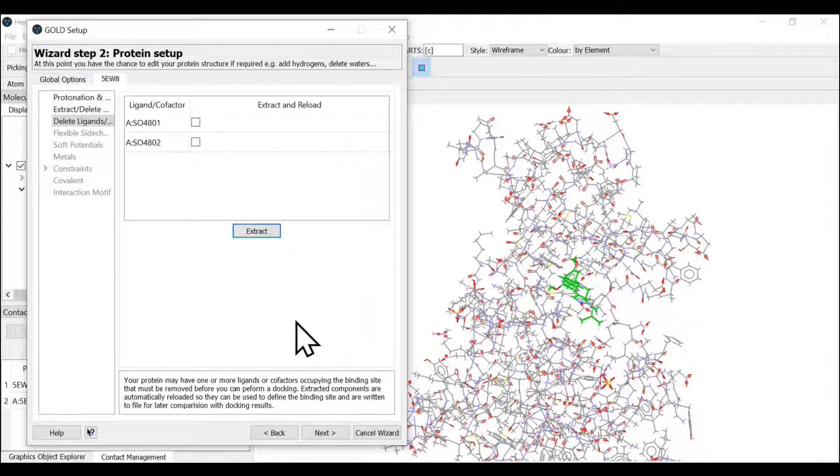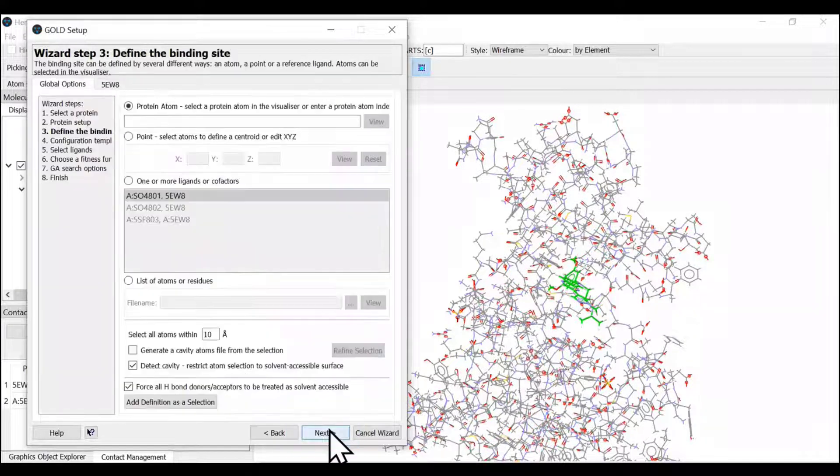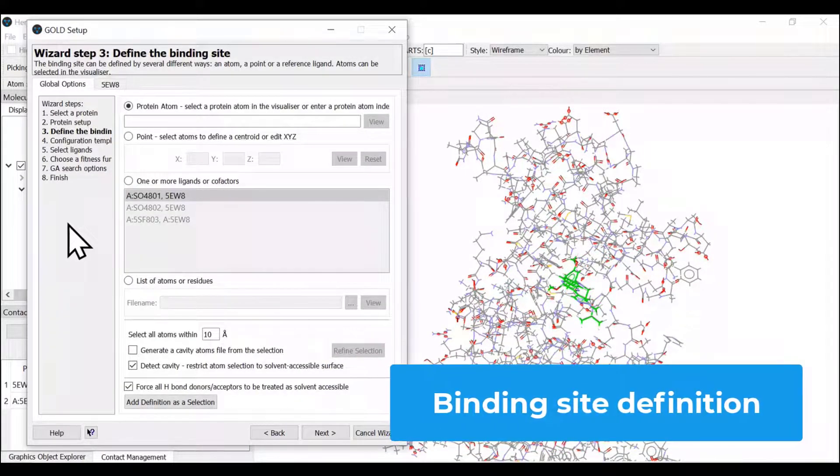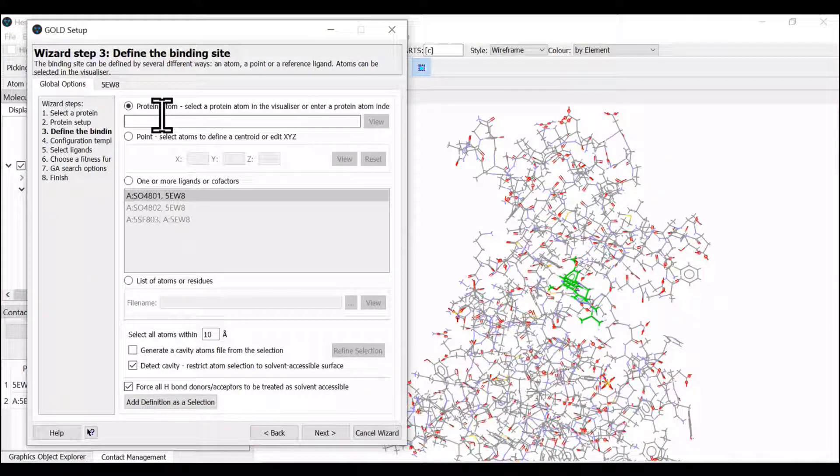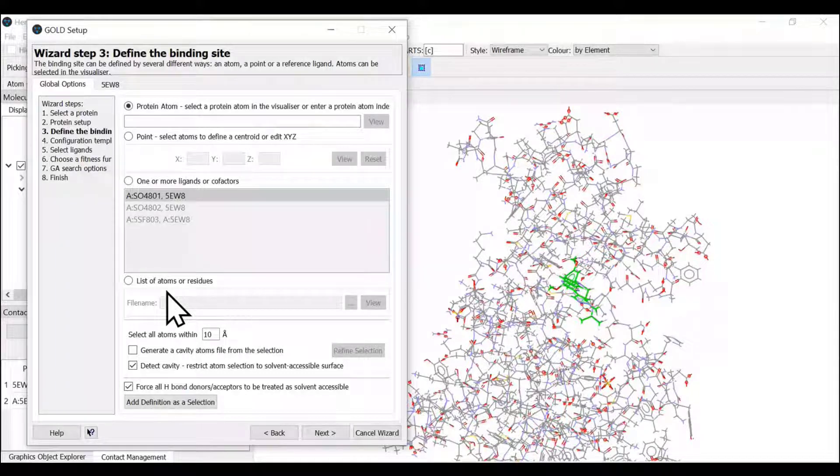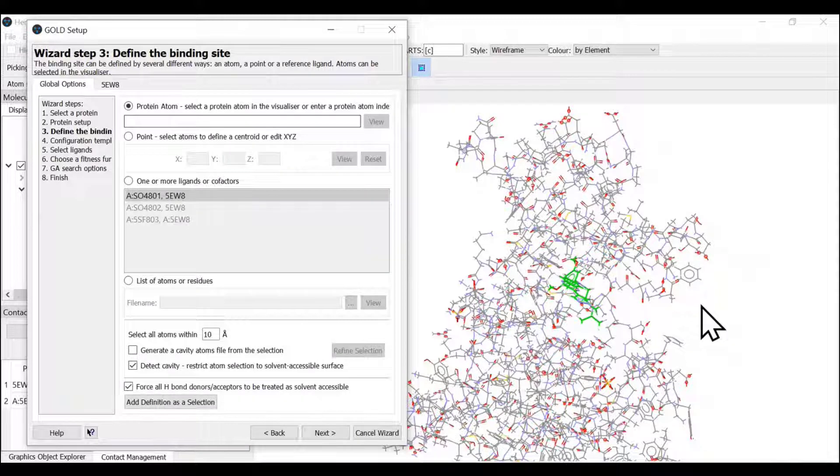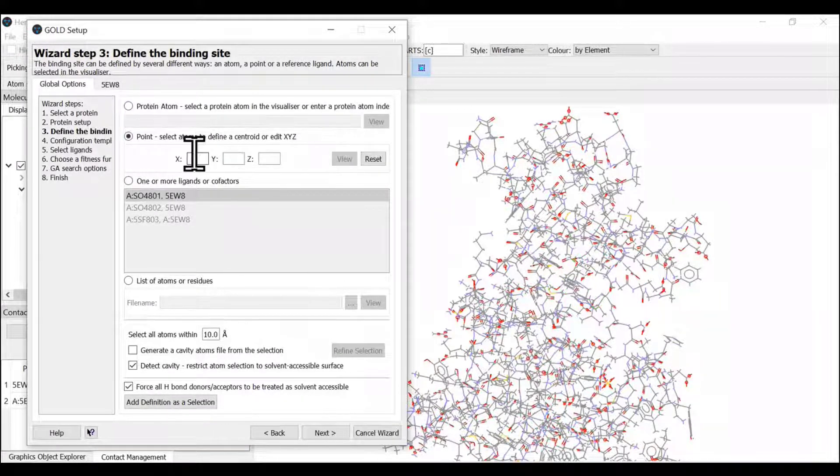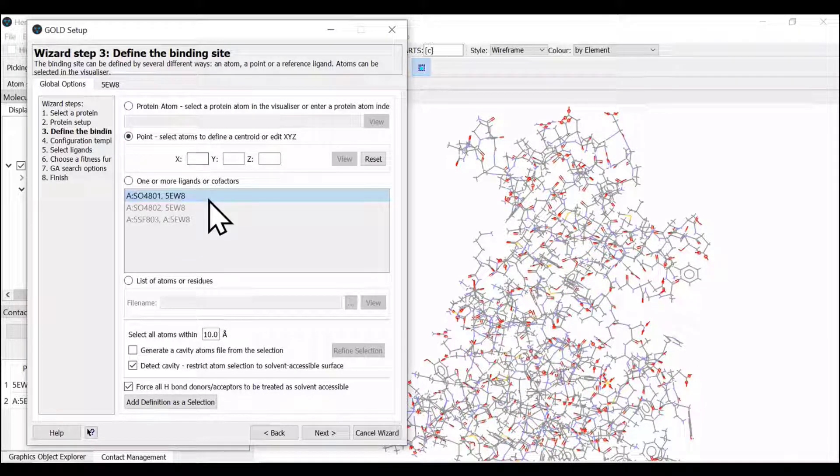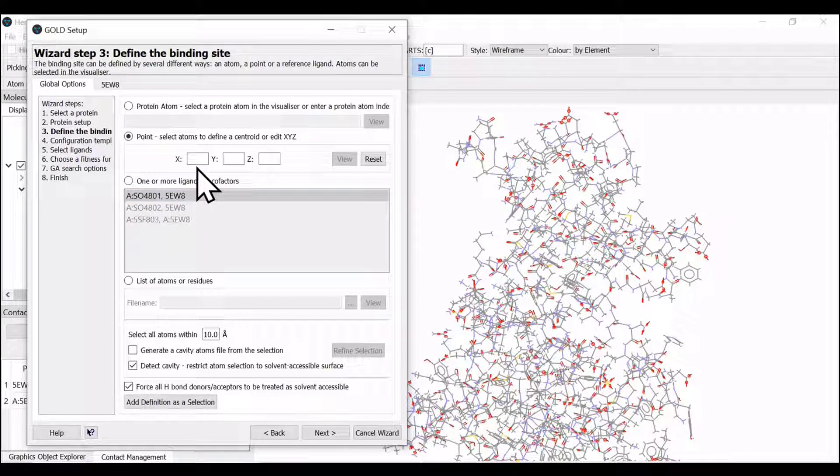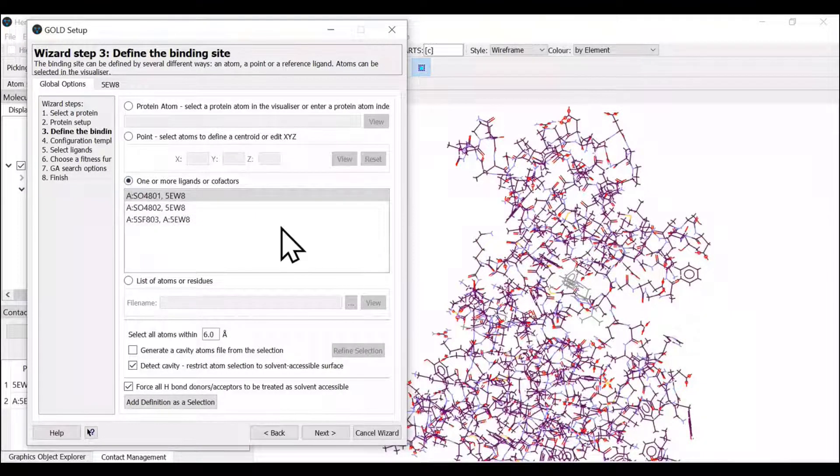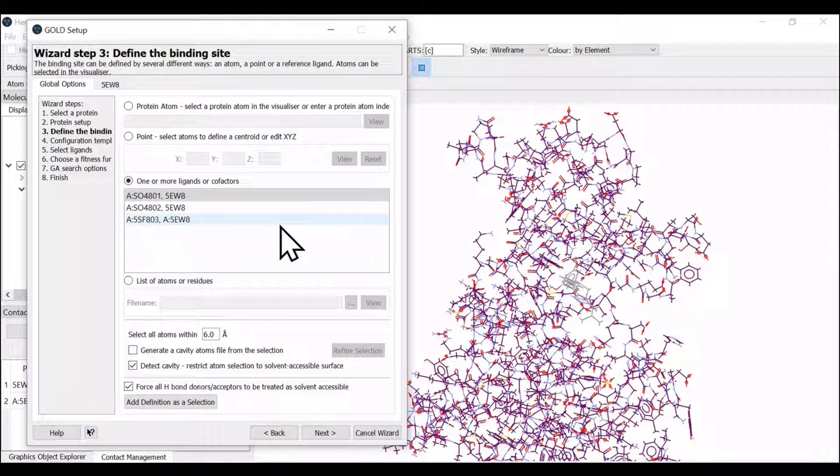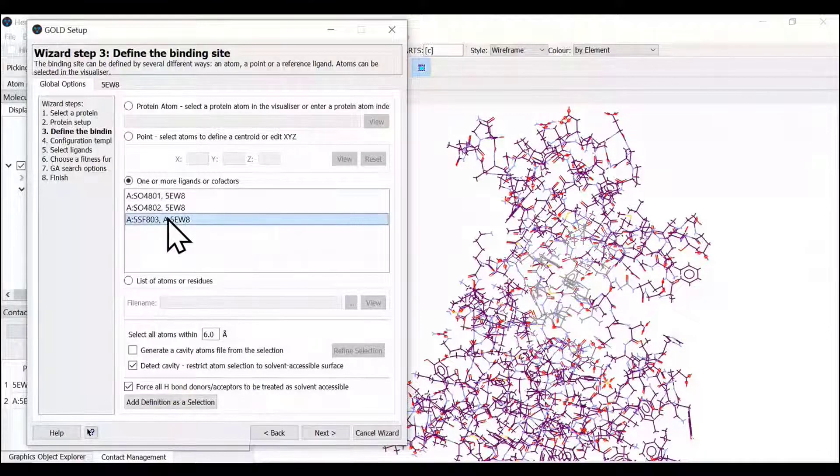Now let us move to the next step where we have to define the binding site in our receptor. There are four different options available in GOLD for defining the binding site. First, you can select protein items from the interface. Second, you can provide XYZ coordinates from the PDB file. Third is to suggest a reference ligand.